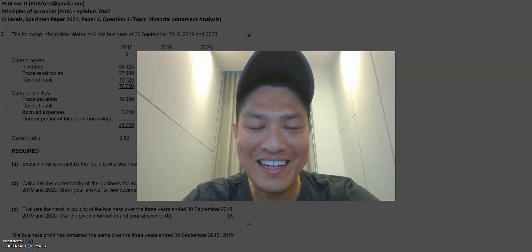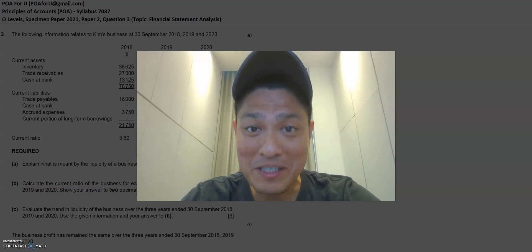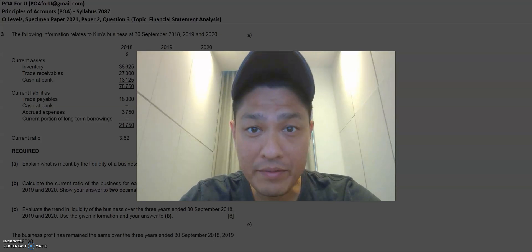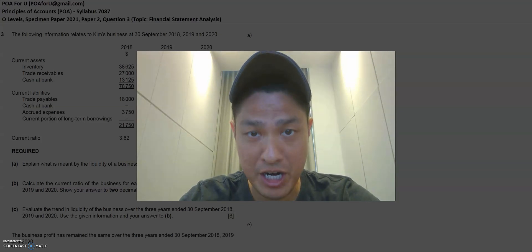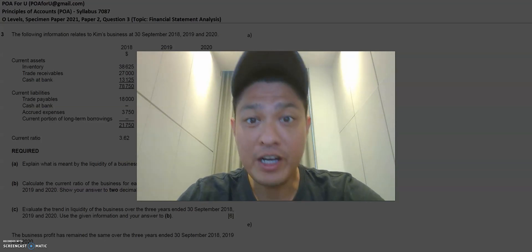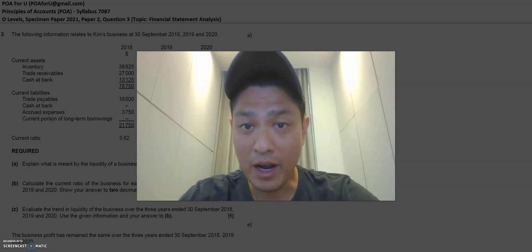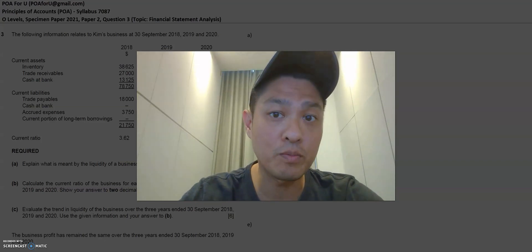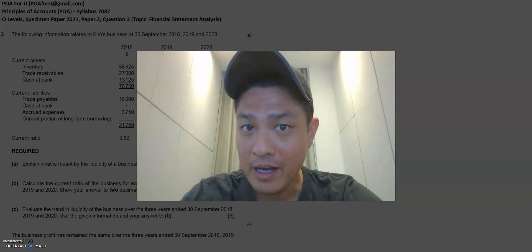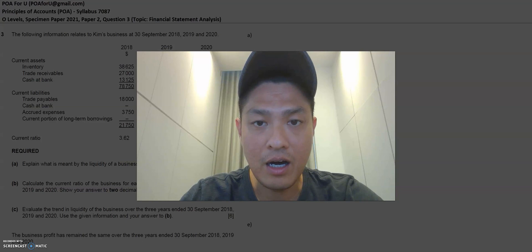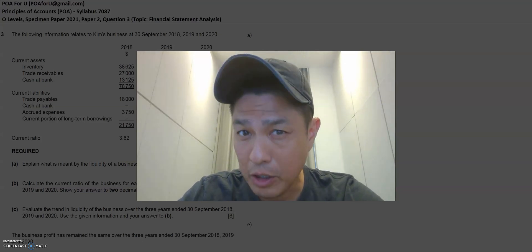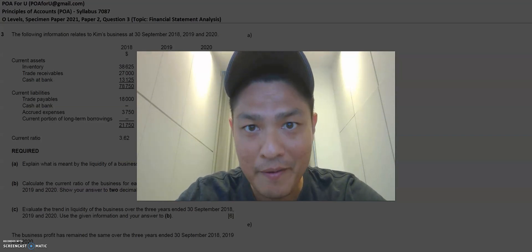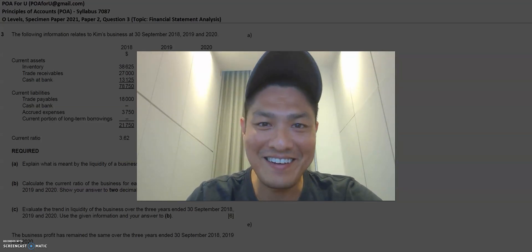Hey everyone, welcome back to POA4U. My name is Leroy and today I'll be going through Specimen Paper 2021, All Levels, Paper 2, Question 3. The topic is around financial statement analysis. If you haven't subscribed to this channel, please do so because I'll be uploading new content as and when I get questions. If you have a friend who could benefit from this working example, please feel free to recommend it to them. Alright, let's get right into it.